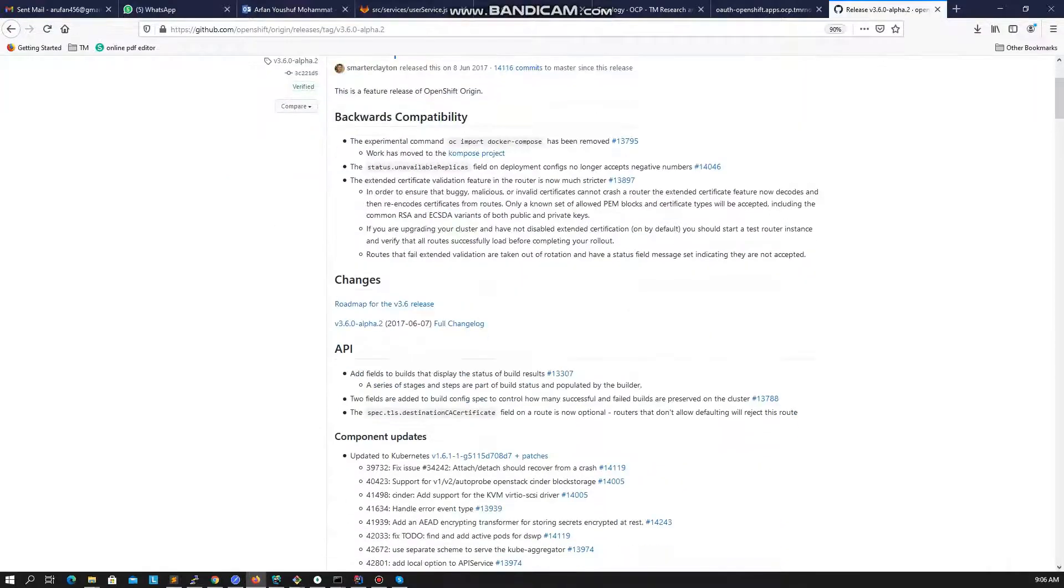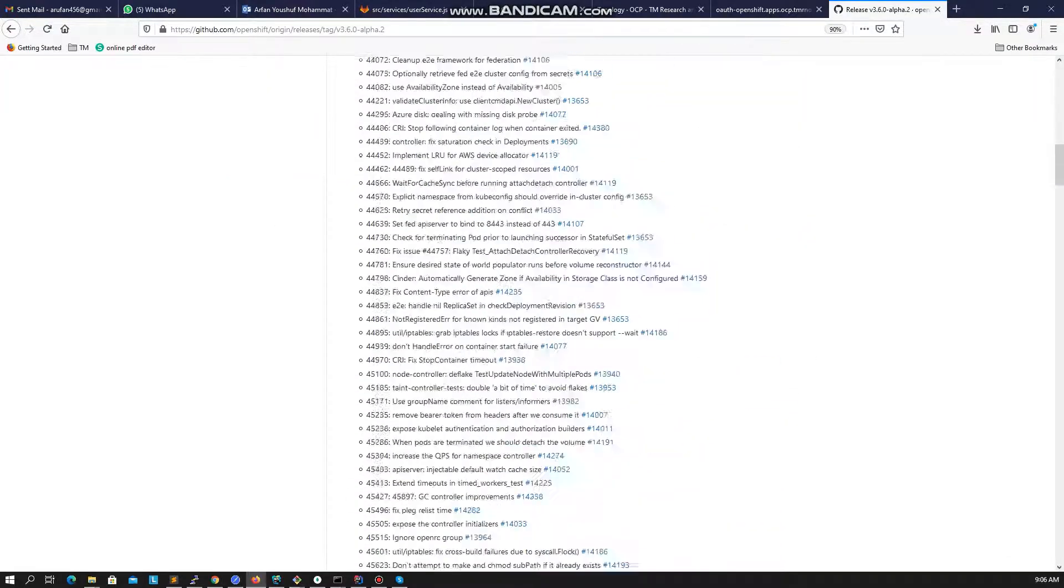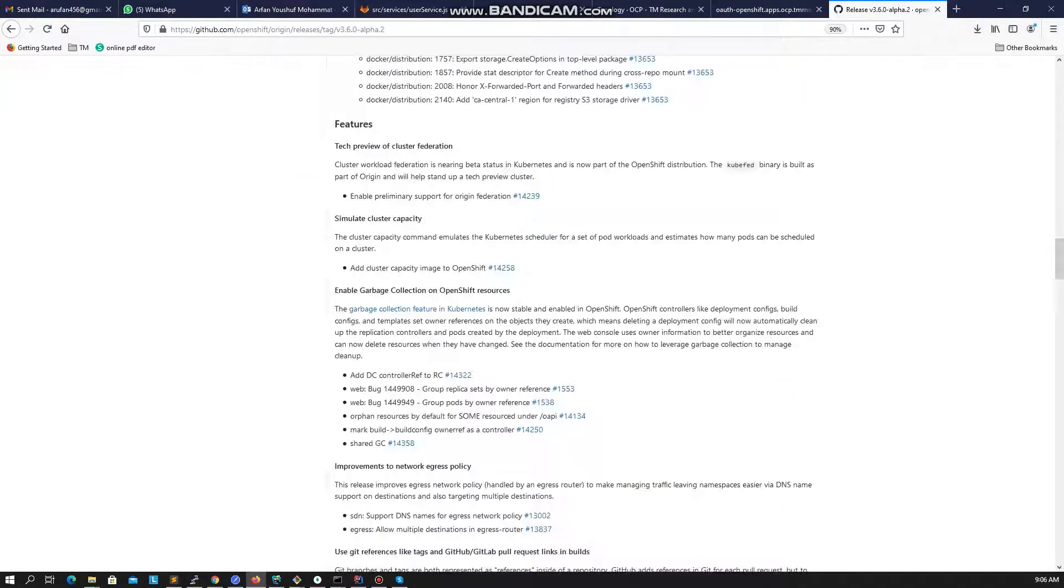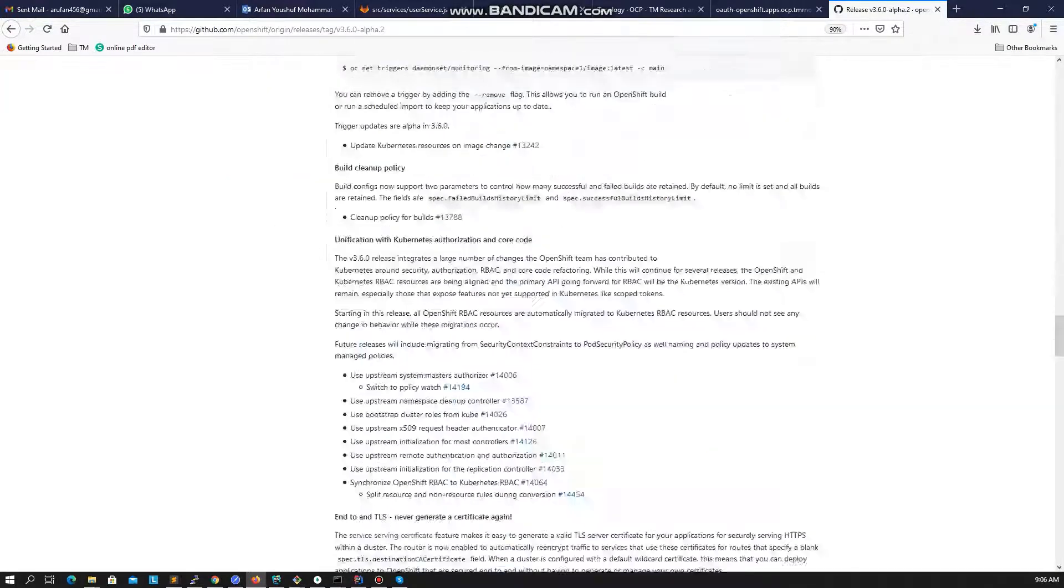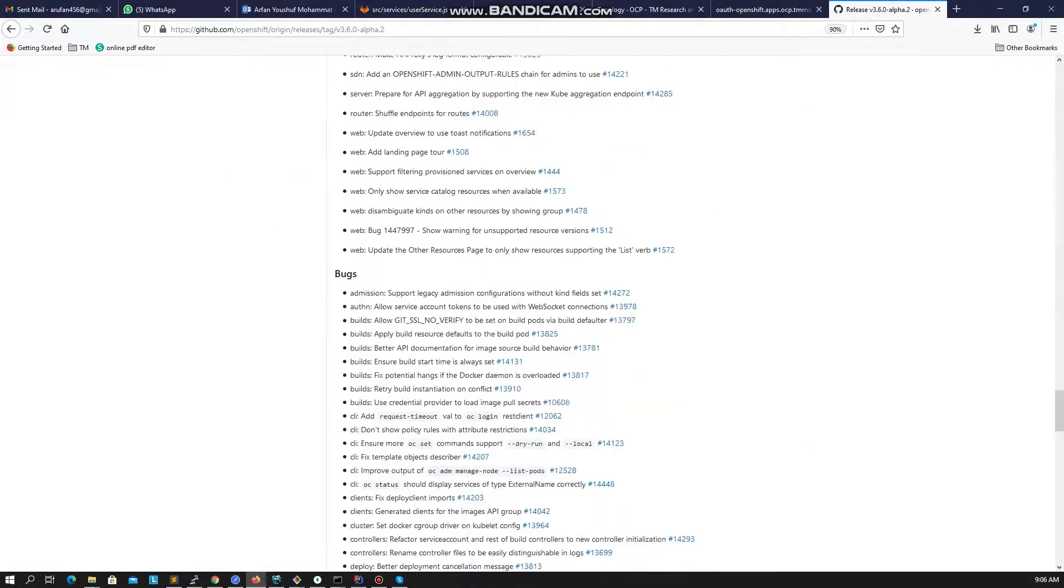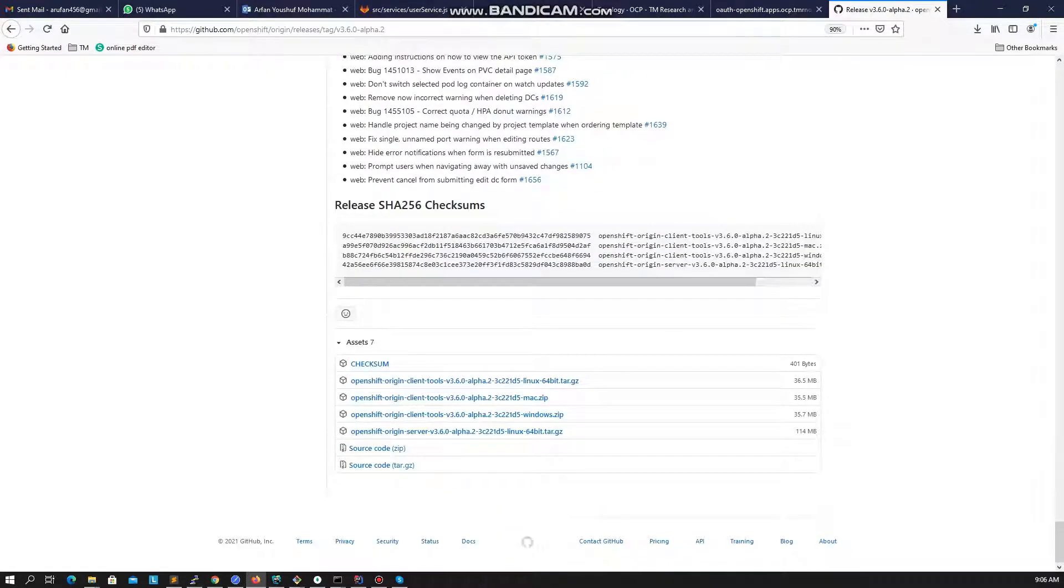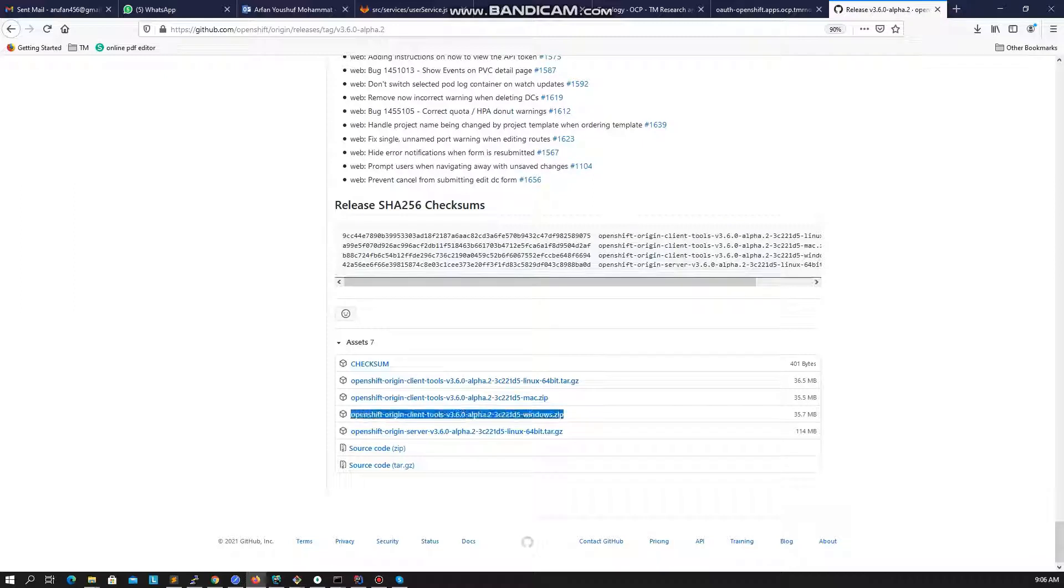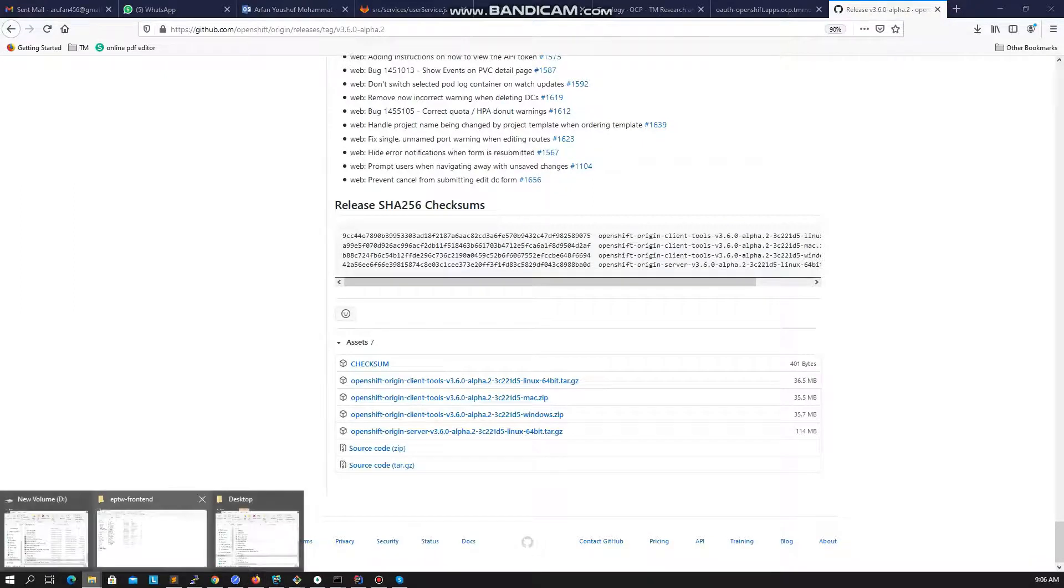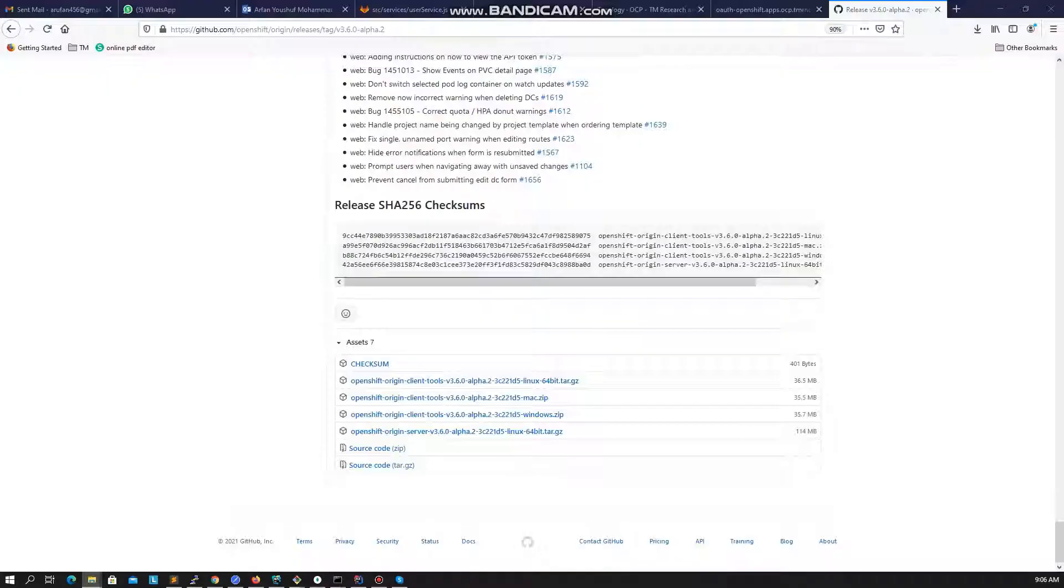In order to remotely connect to your OpenShift, you will need to be able to run OC commands. So as the first step let's download the OC command toolkit for Windows. You can also find the links for other operating systems from this GitHub repository.